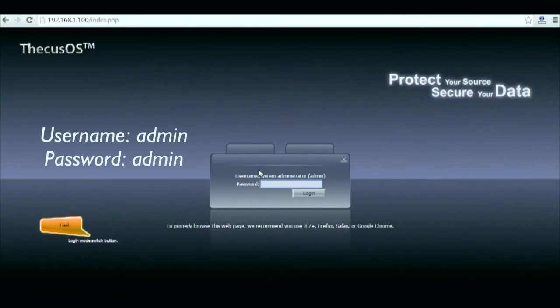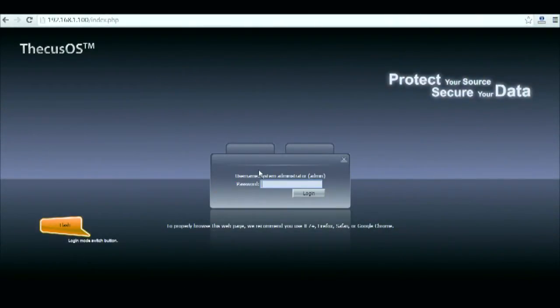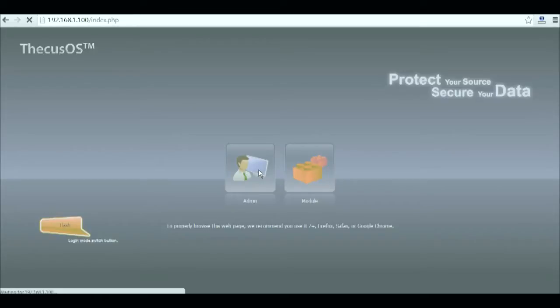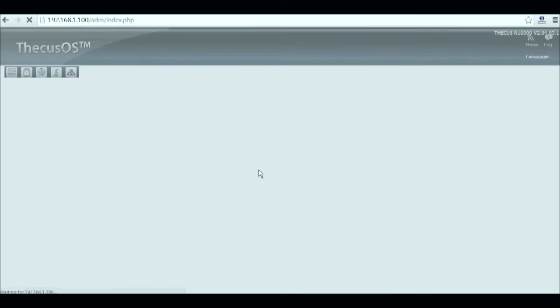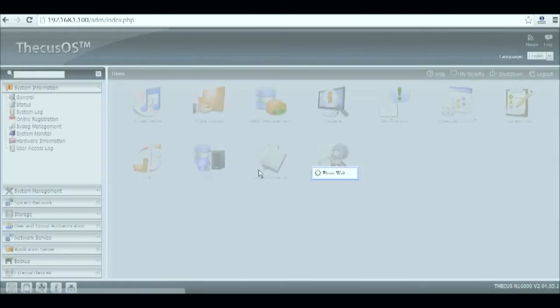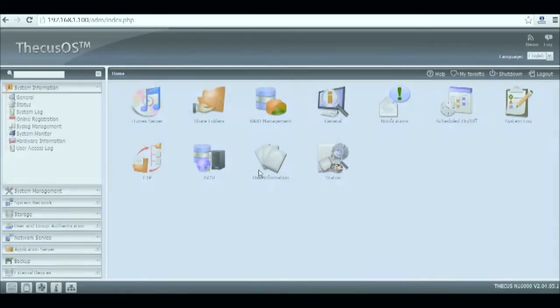For the rest of the video we'll show you the setup process from the admin UI. To access the admin UI you'll need to enter the master NAS IP address in the address bar of your internet browser. By default the username and password are admin.